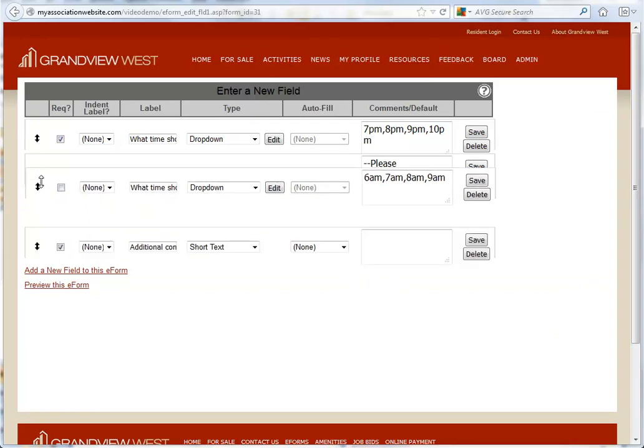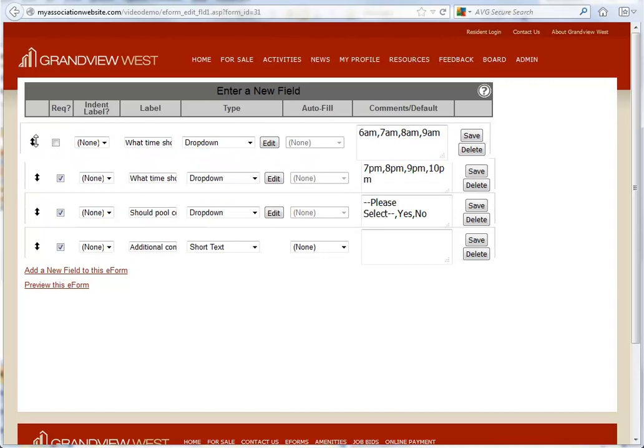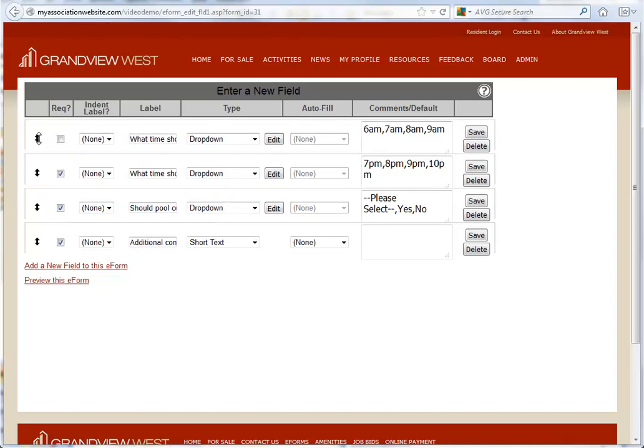Now, we can move our question into the proper location just by dragging and dropping it. There's no need to save when you're moving an e-form field.